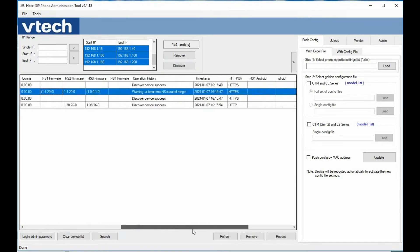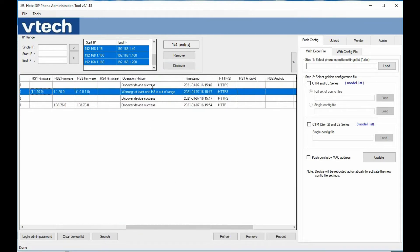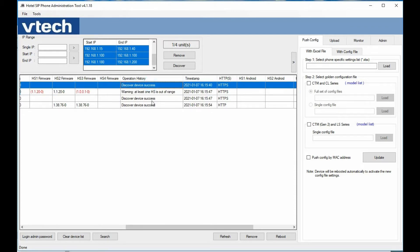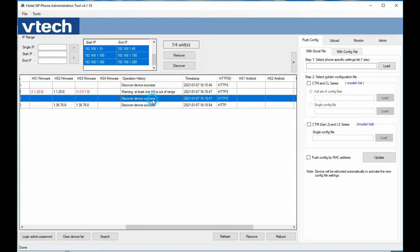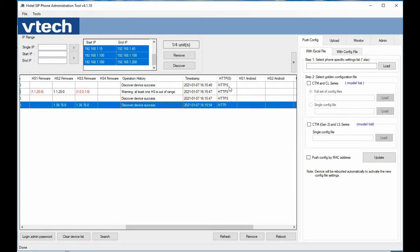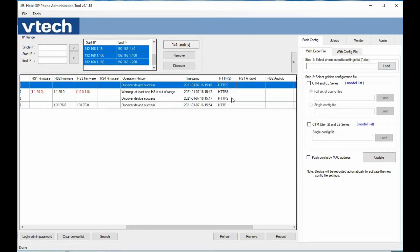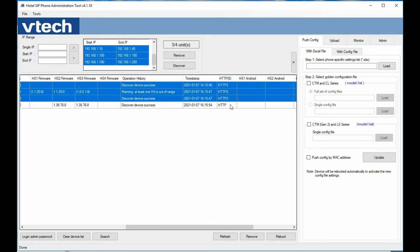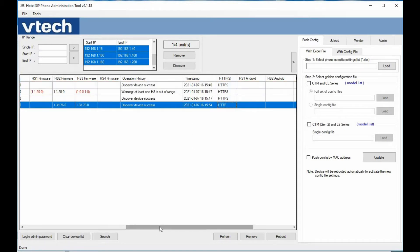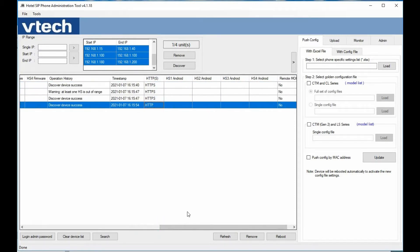Scrolling down, we can see our operation history. Depending on what actions you're performing — firmware upgrade, pushing configuration, or performing reboots — you can always look at the operation history to see the last thing that was done. We can also see what connection method was used: these three devices connected via HTTPS, and the last one had HTTP available.